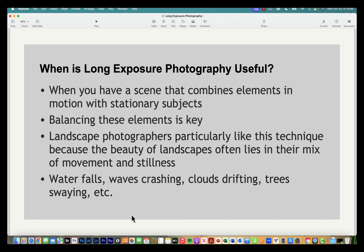Long exposure is most useful when you have a combination of moving elements and stationary elements in your scene — you'll want to think about how to balance those. Examples include waterfalls, ocean waves crashing against rocks, and clouds drifting through the sky.